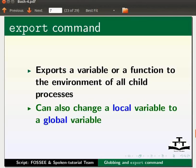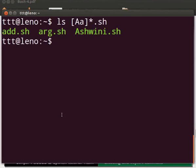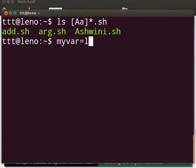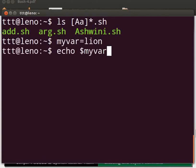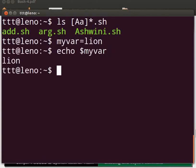Switch to our terminal. Type myvar equals to sign lion. Press Enter. Now type echo space dollar sign myvar. Press Enter. Lion is printed. This is the value assigned to the variable myvar.